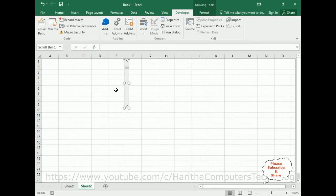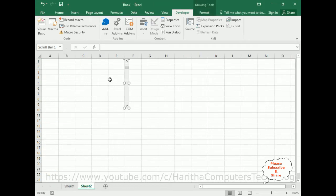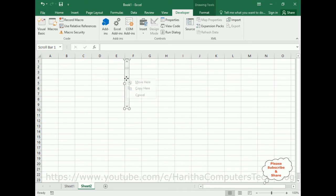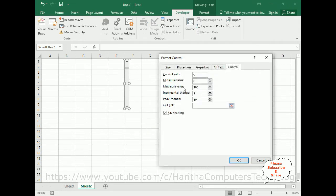In the D and E columns we will add this data. Now go to Sheet 2. Before adding the data, we need to set some properties for this control. Select the scroll bar, right-click the mouse, and choose Format Control. In the Format Control there is a Control tab. Inside this tab the current value is 0, minimum value is 0, and maximum value is also 0.